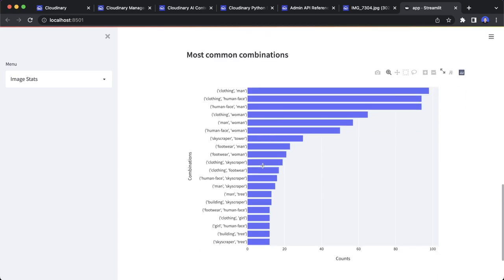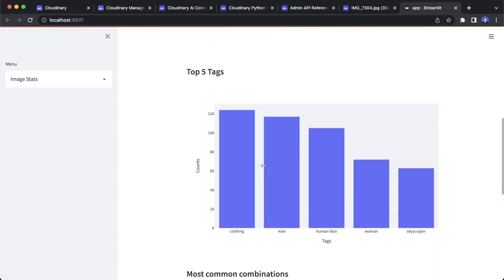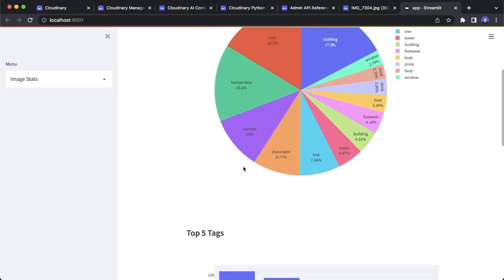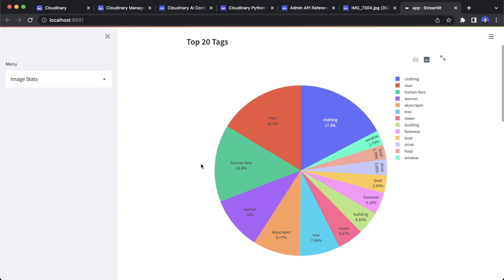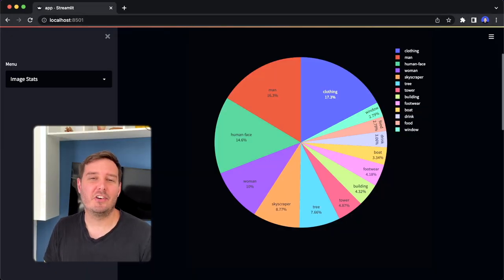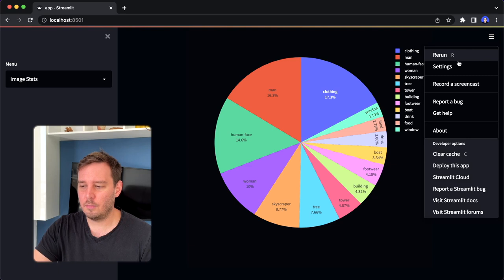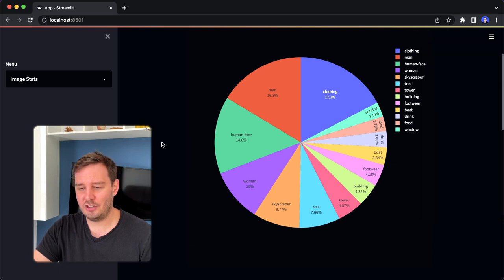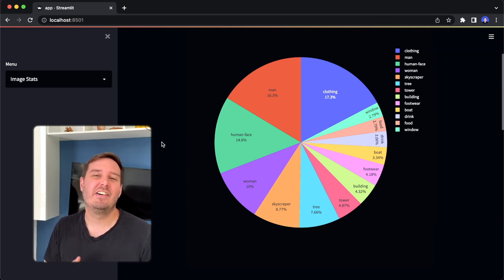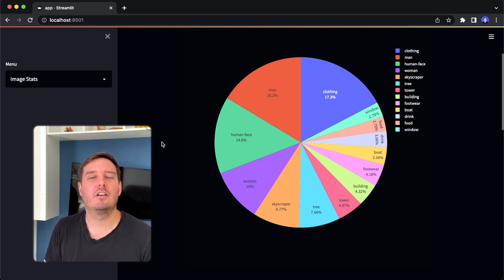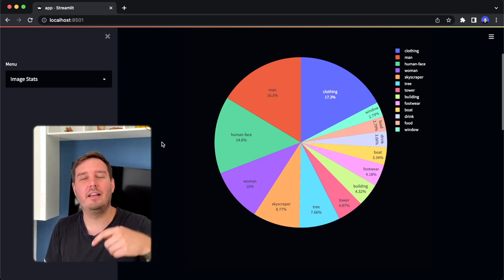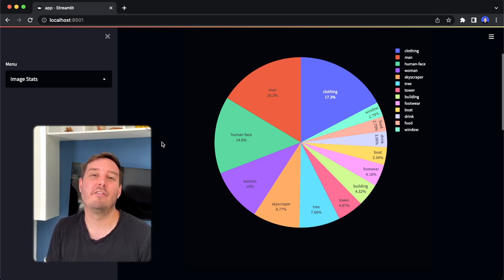This is all I wanted to show you and implement in this tutorial. I really hope you enjoyed it. You can also switch between light and dark mode in the settings. If you enjoyed this tutorial, leave a like and check out Cloudinary with the link in the description — you can get started for free. Hope to see you in the next one. Bye!